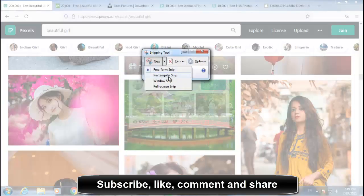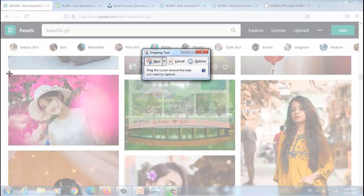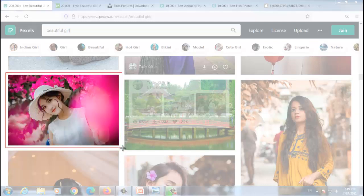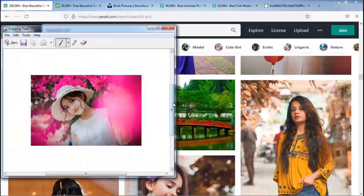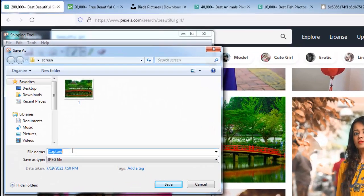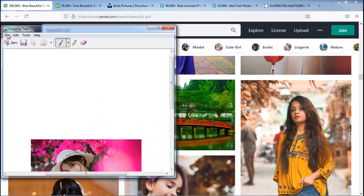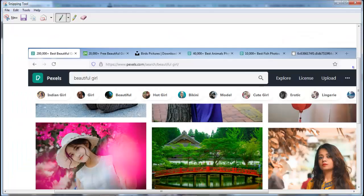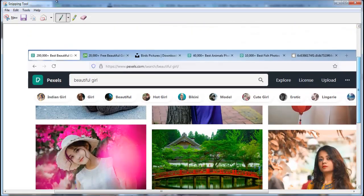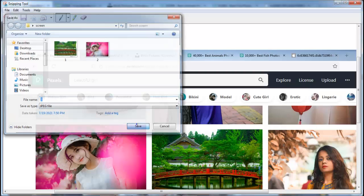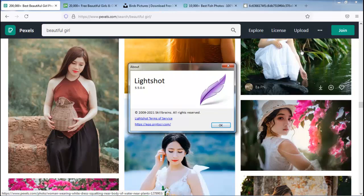Now let's try Rectangular Snip. Click it and the pointer becomes a crosshair — draw a rectangle around the area you want. You've got the screenshot. Go to File, Save As, choose the same location, give file name '2', and save. For Full Screen Snip, click File, New Snip, then Full Screen Snip — you instantly get a screenshot of the full screen. Save it with file name '3'.